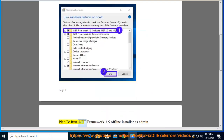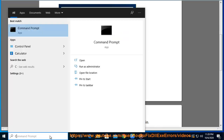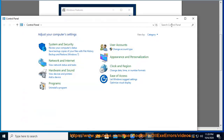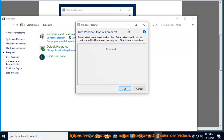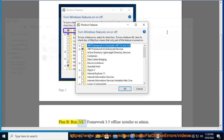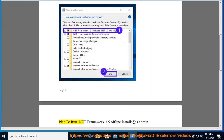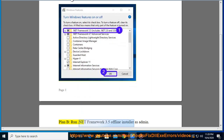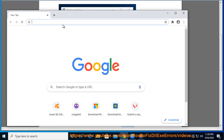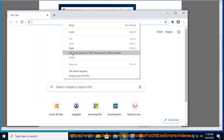Plan B: Run .NET Framework 3.5 Offline Installer as Admin.